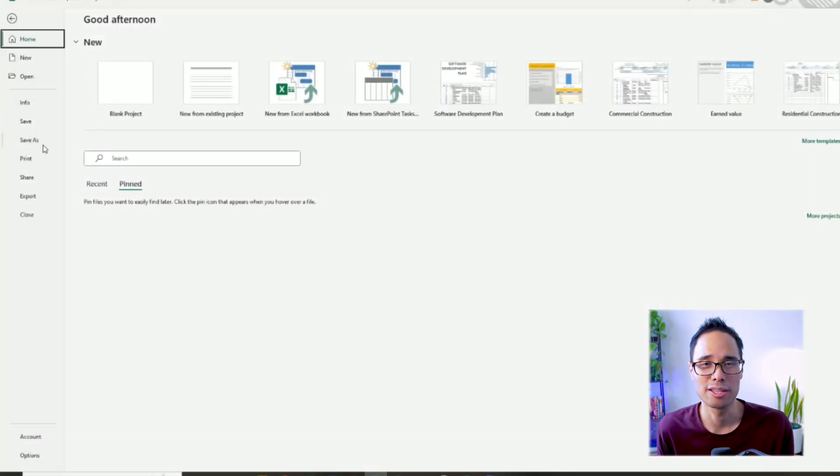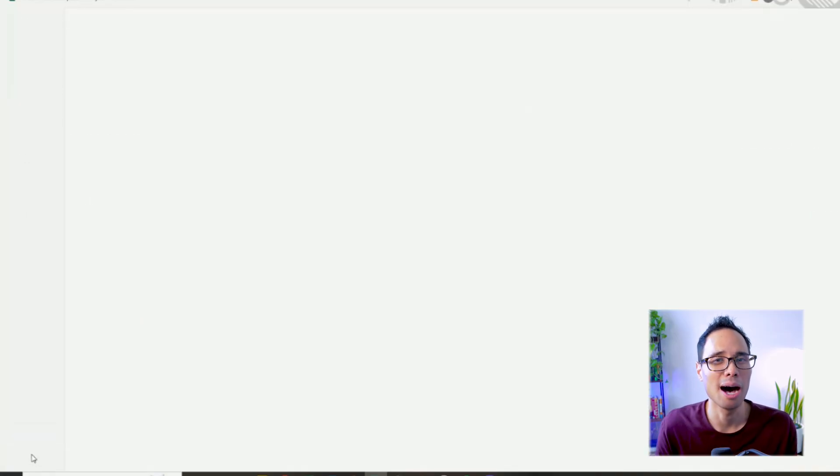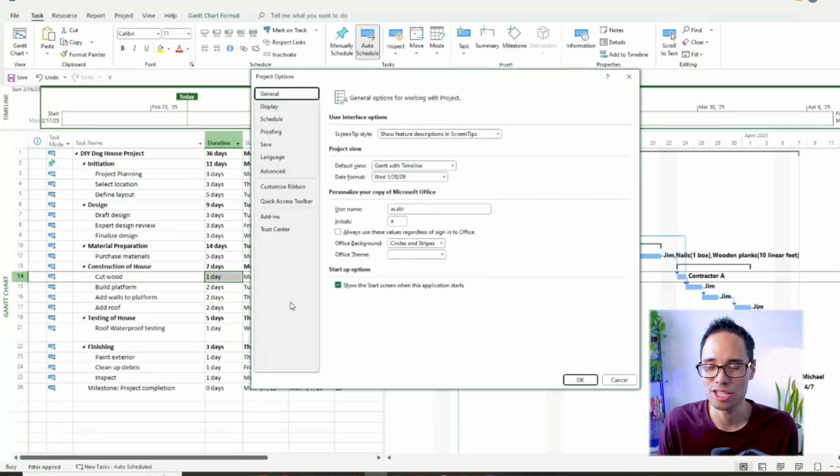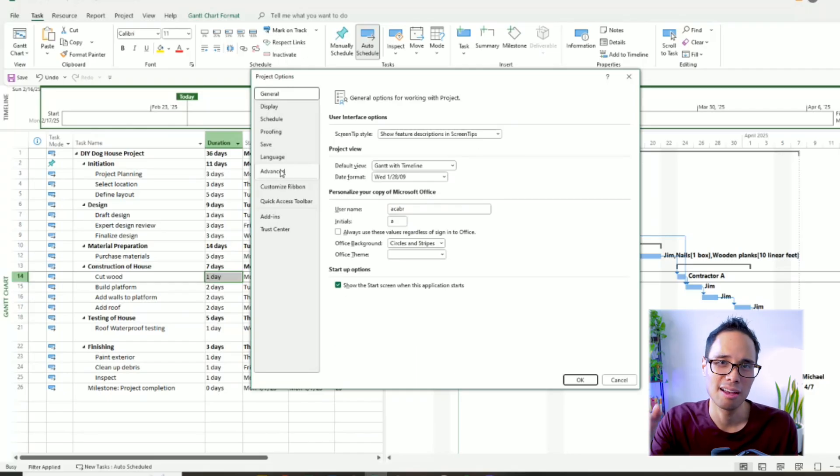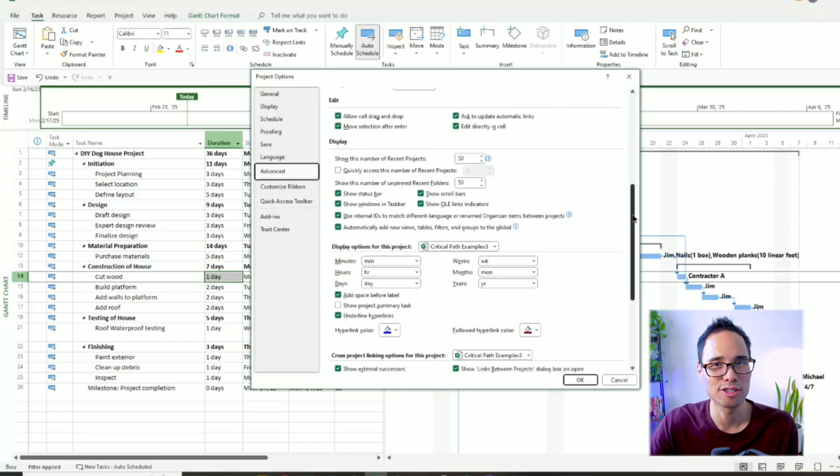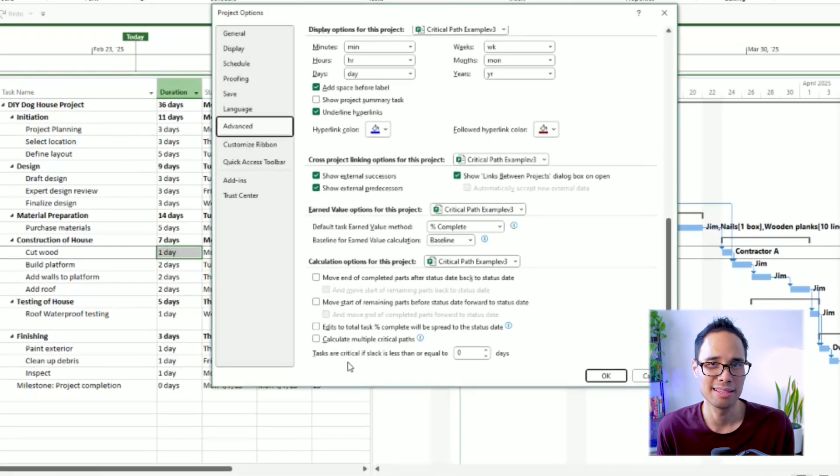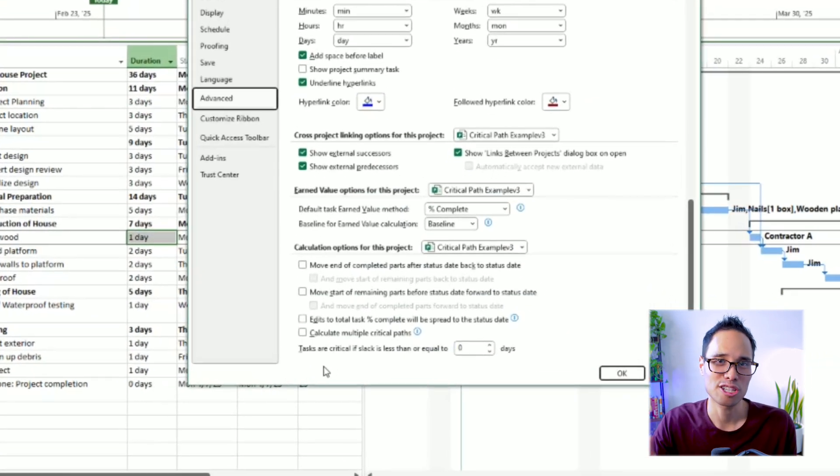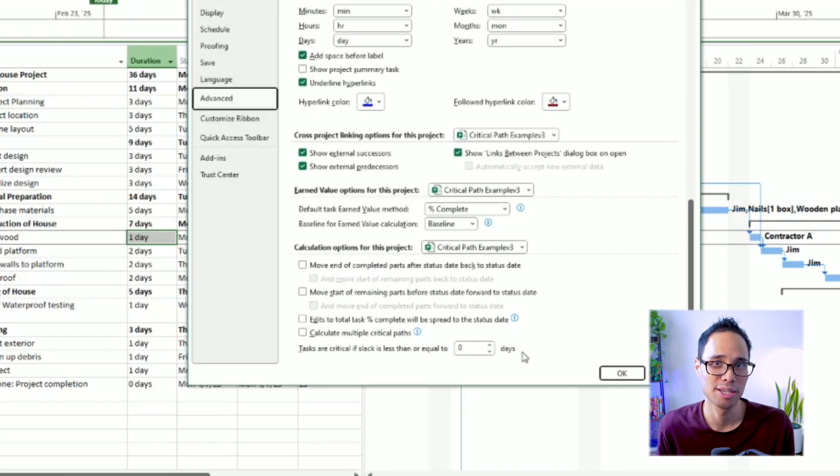Oh, and one more thing, to make sure your critical path shows up correctly, you must verify one setting in your software. Move your mouse to the top panel, click on File, and at the very bottom, select Options. In this new pop-up window for project options, click on Advanced on the left-hand side, and then scroll all the way down to the bottom. You'll see a line that says this: Tasks are critical if Slack is less than or equal to zero.